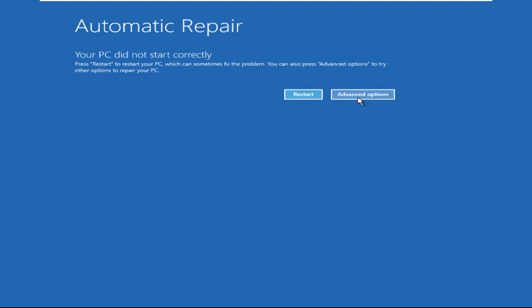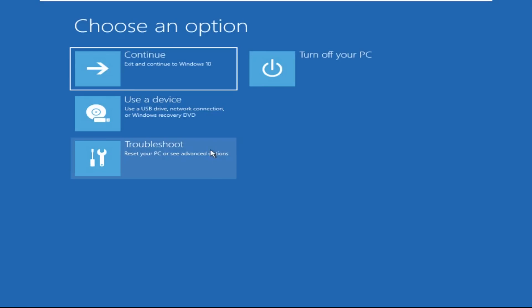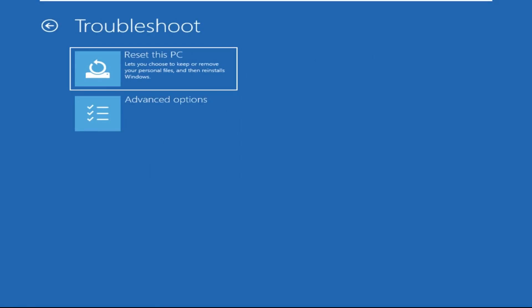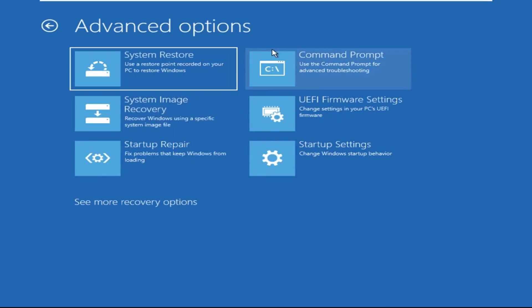Click on Advanced Options. Select Troubleshoot. Then click on Advanced Options again. Now select Command Prompt.